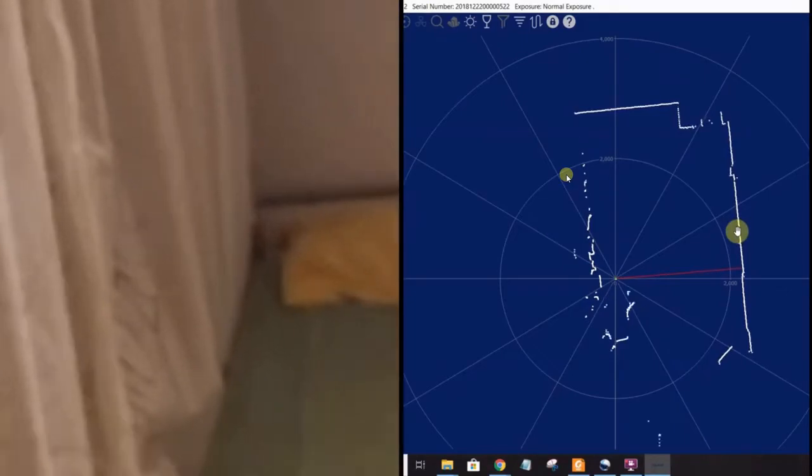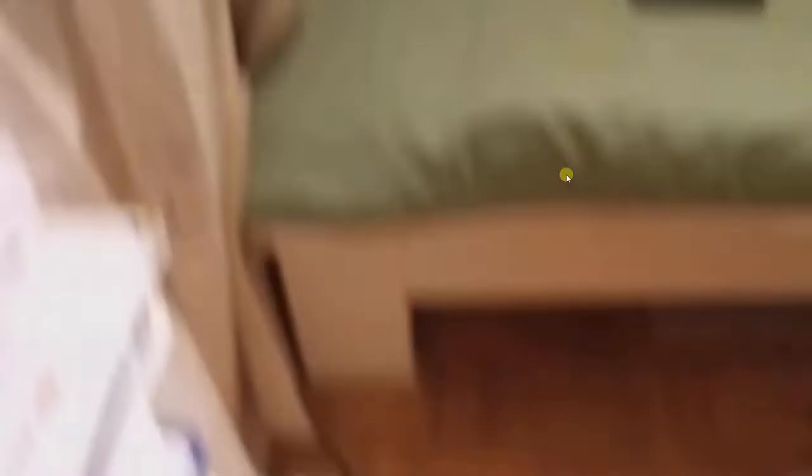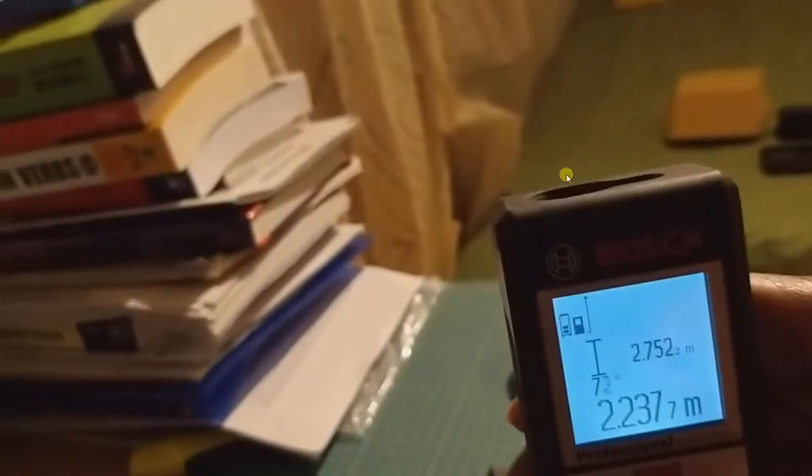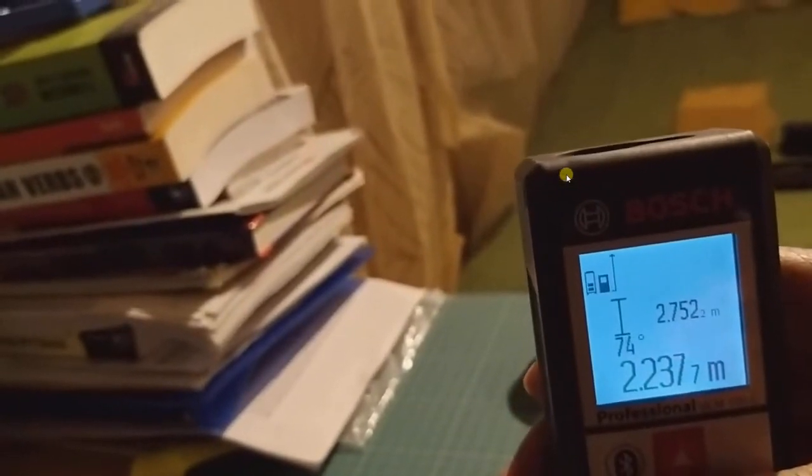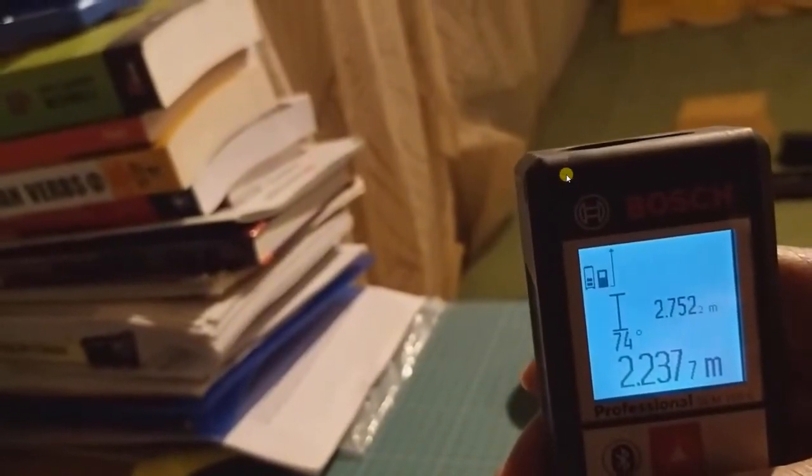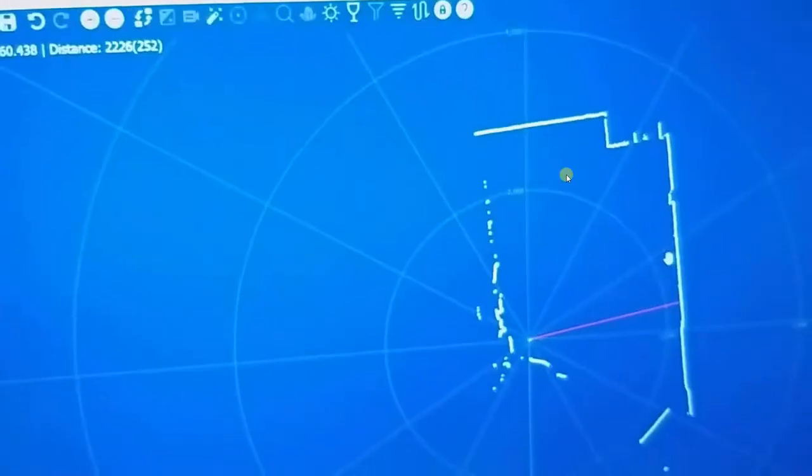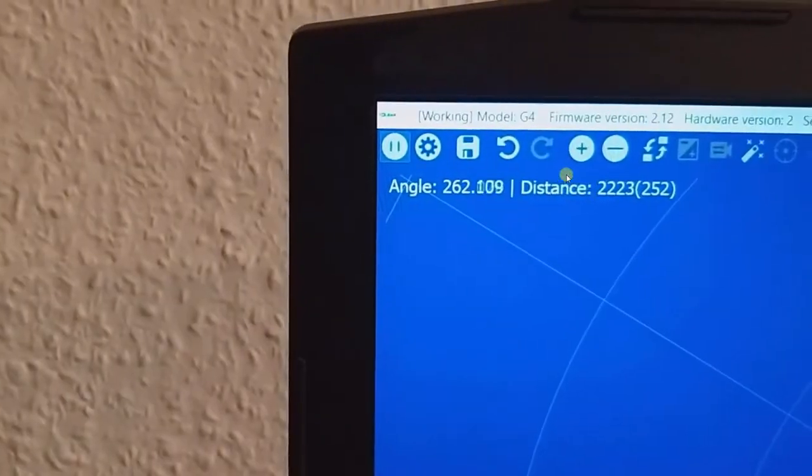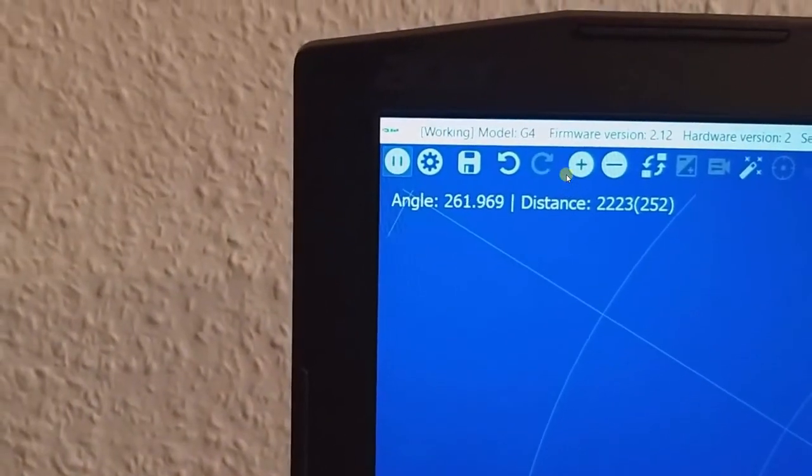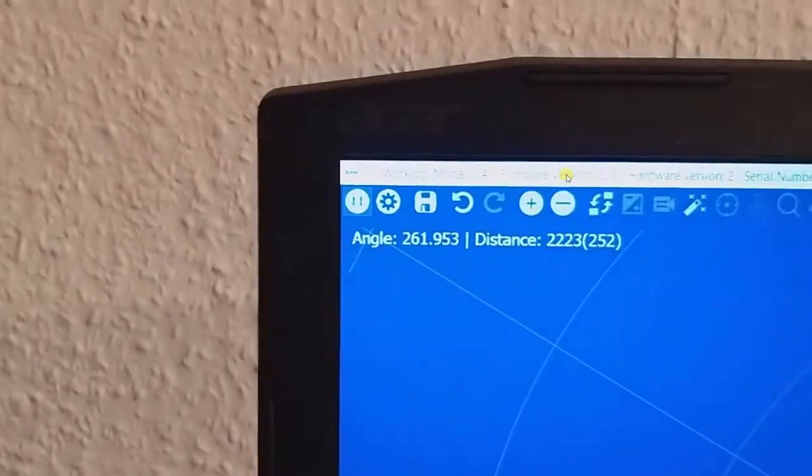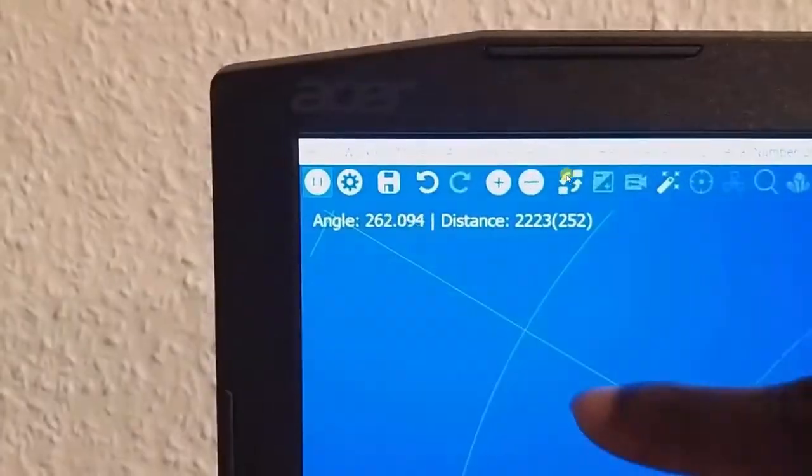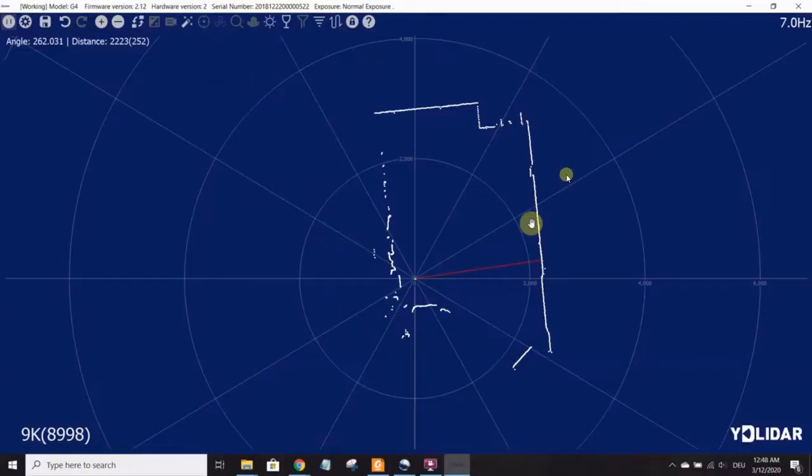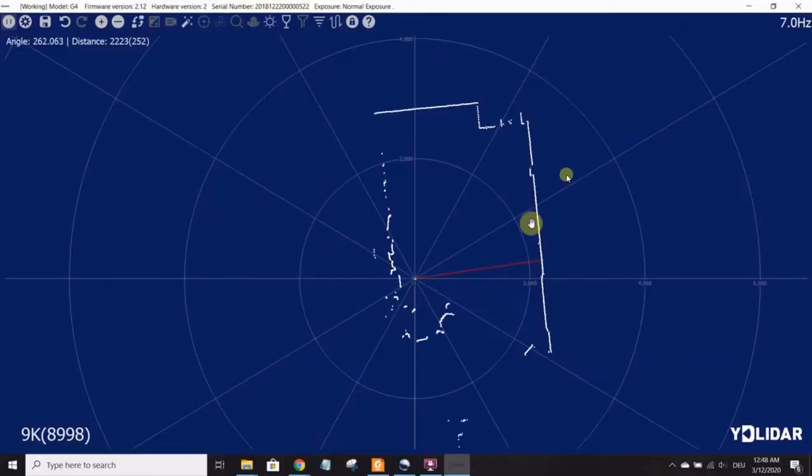Let's verify 2.22 by using the other ranging device. We align the center of the LiDAR with the end of the other ranging device and point the laser beam at the wall. That's 2.24 meters. This is within reasonable bounds, considering that I'm moving my hands. But it still matches reasonably with the 2.22 meters.